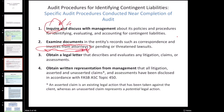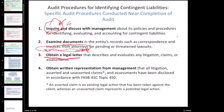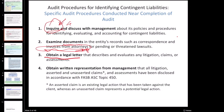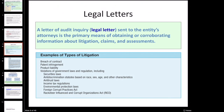Beyond getting invoices from attorneys, we will also obtain a legal letter from the attorneys. A legal letter is kind of like a confirmation that we get from the lawyer. We have already gotten information on potential litigation and claims against the company from management, and now we are corroborating that information with a third party - we're going asking the lawyer to validate this information.